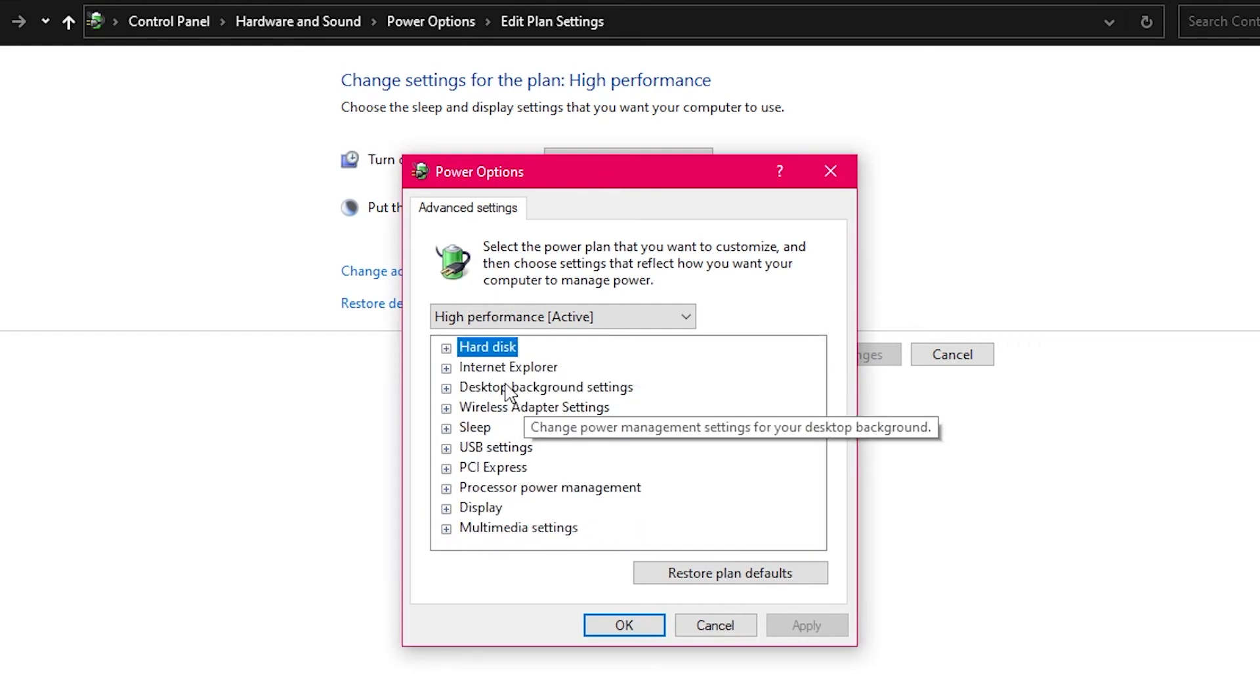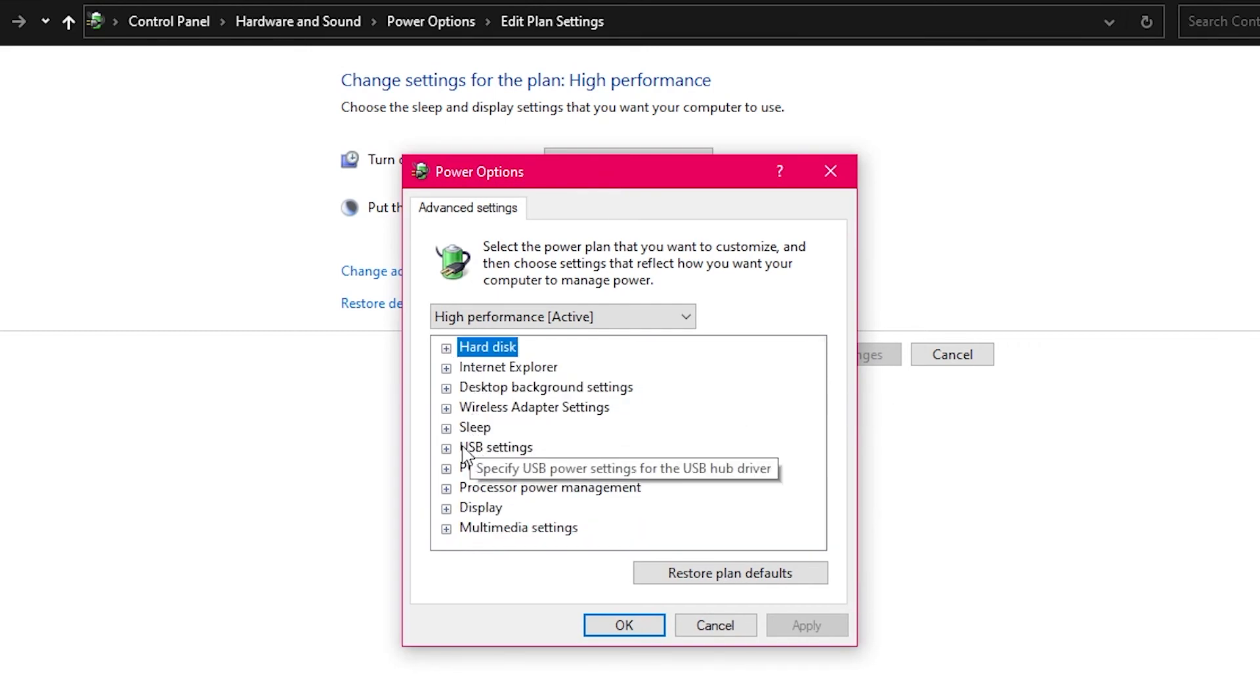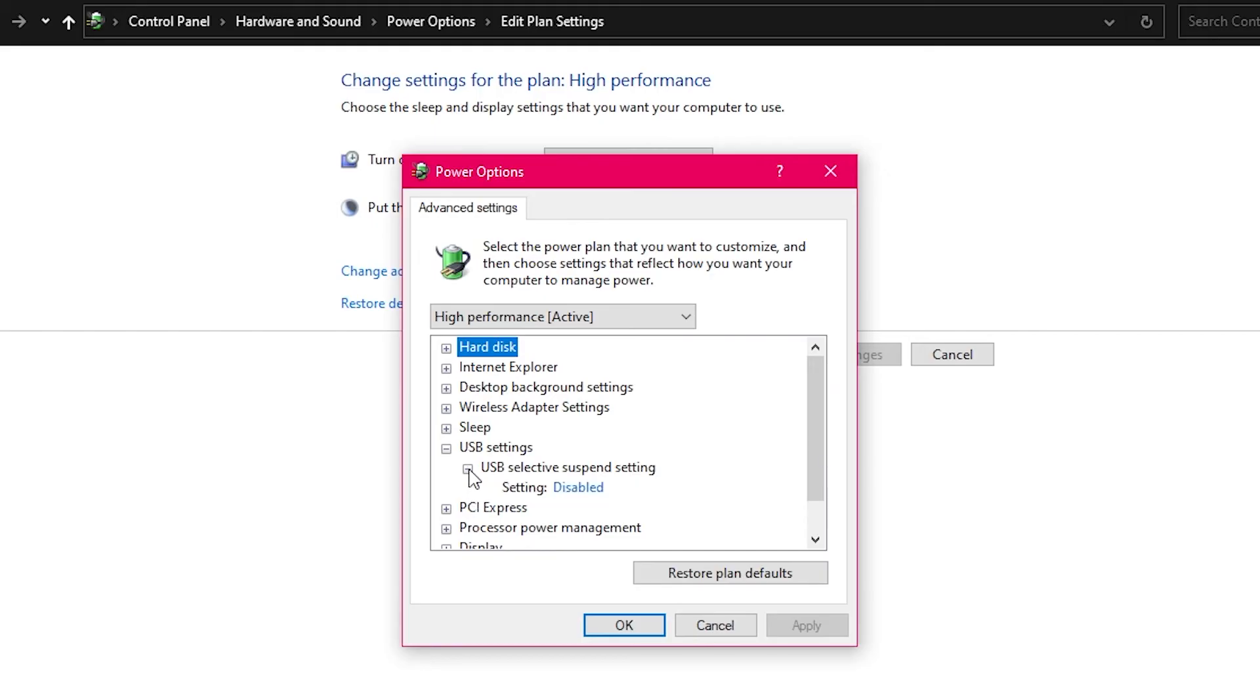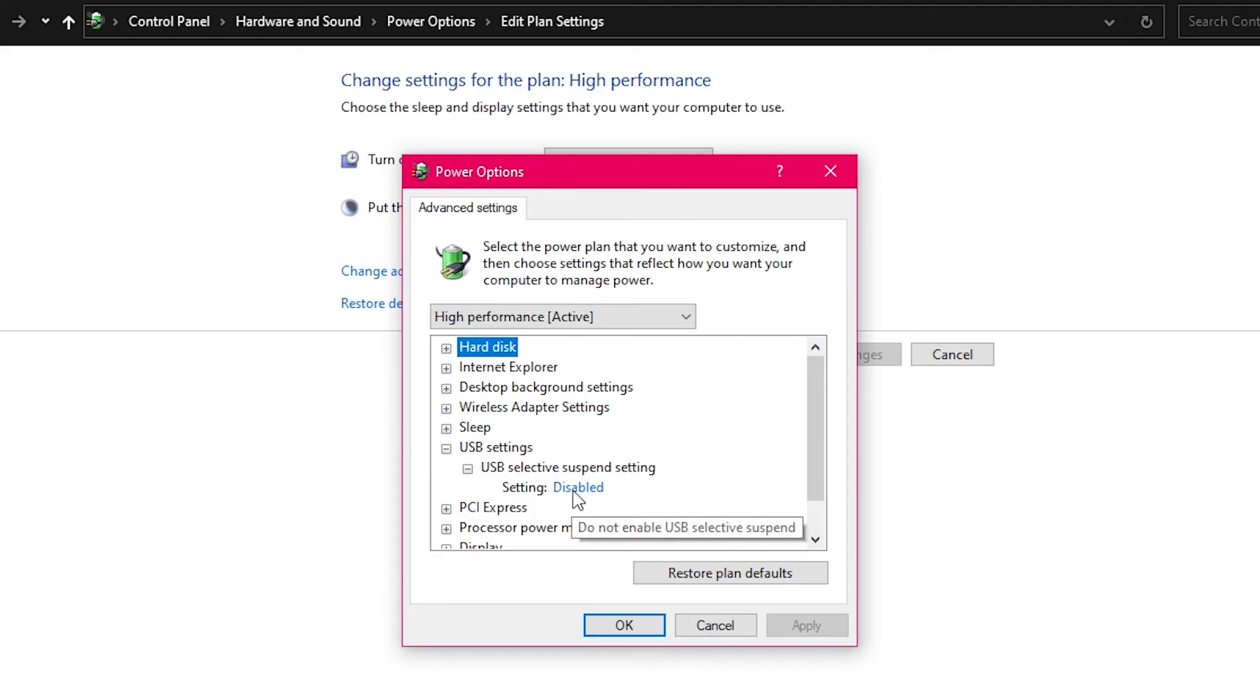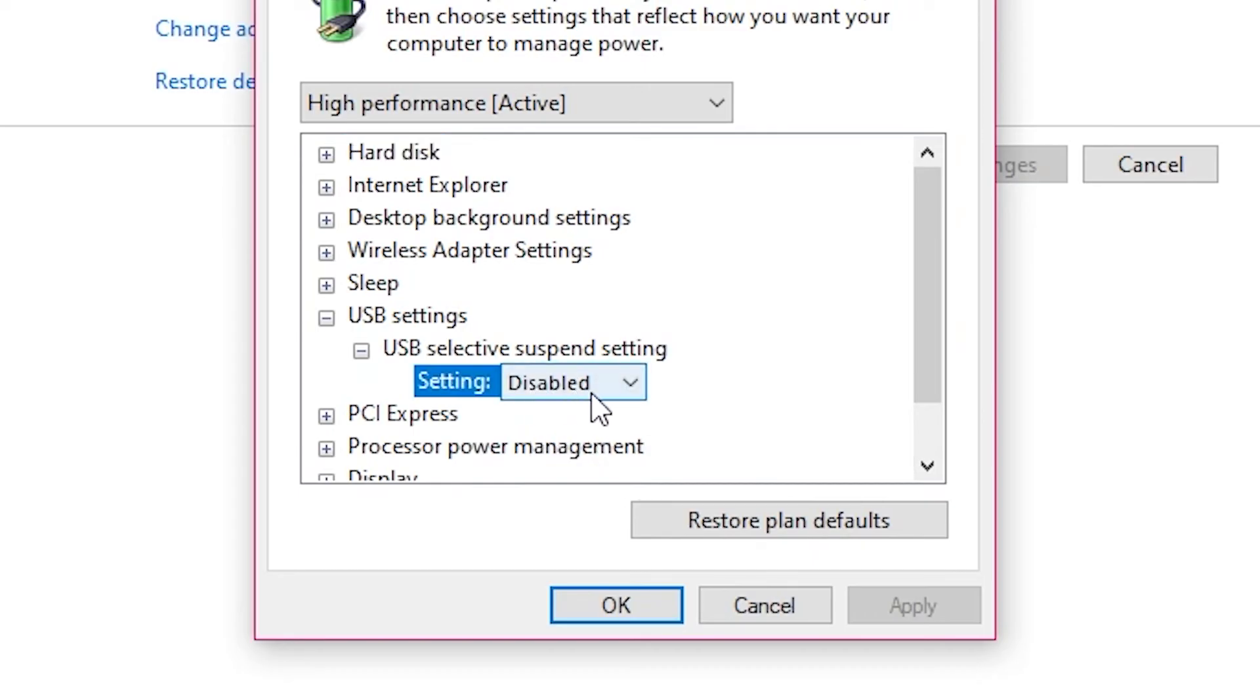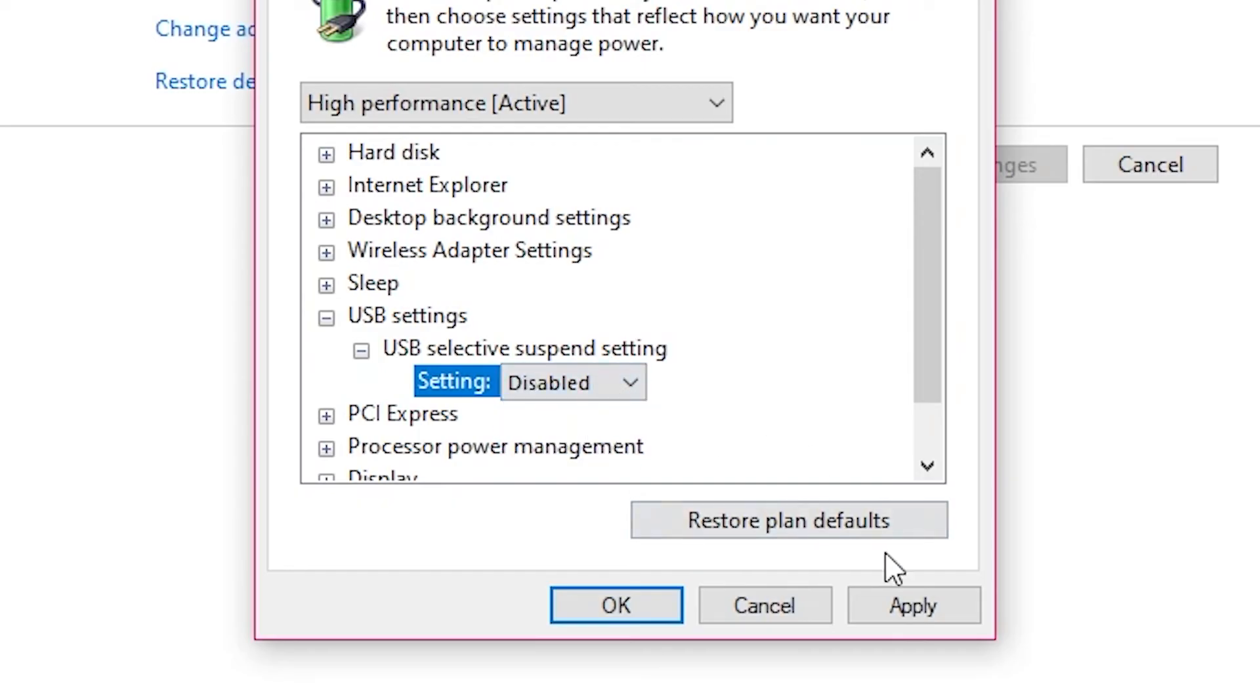And what you want to do is scroll down and open up or expand the USB settings. And I'm going to expand it again. Now mine is disabled, that's because I've already changed it. If yours says enabled, which it probably does because I think that's the default, click on it. It'll turn into a drop down. And you want to change from enabled to disabled. Okay. And then click Apply, and then hit OK.